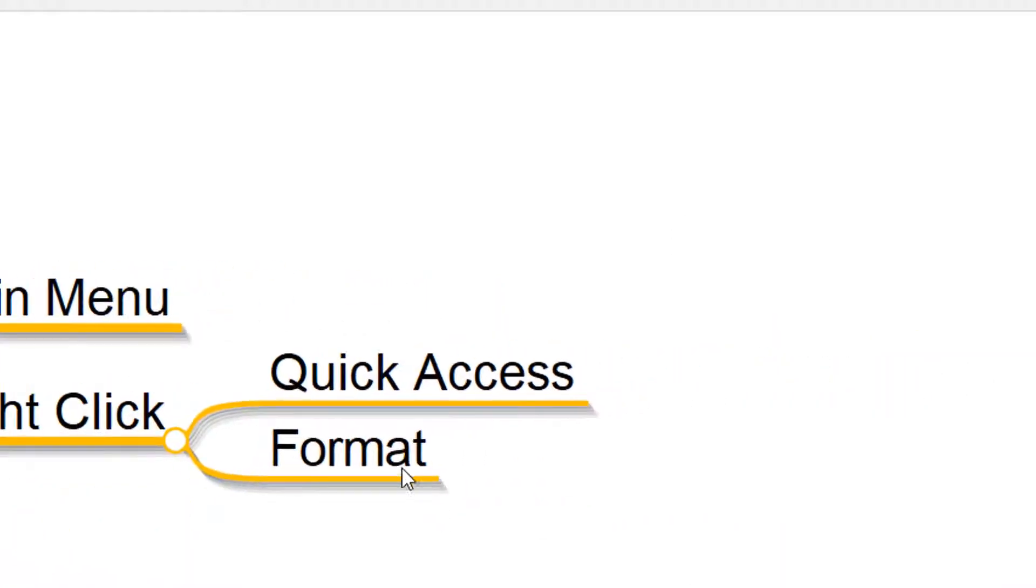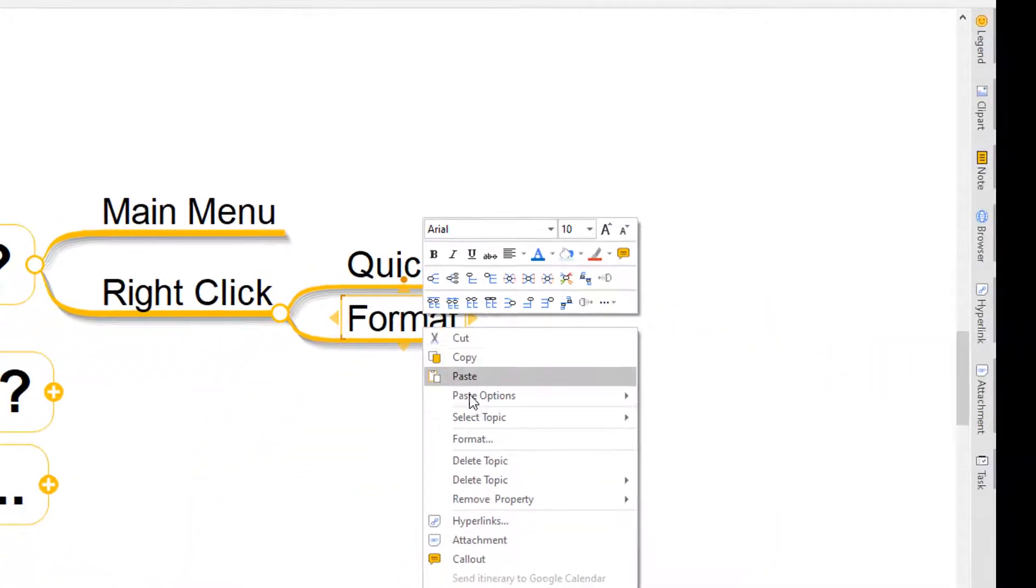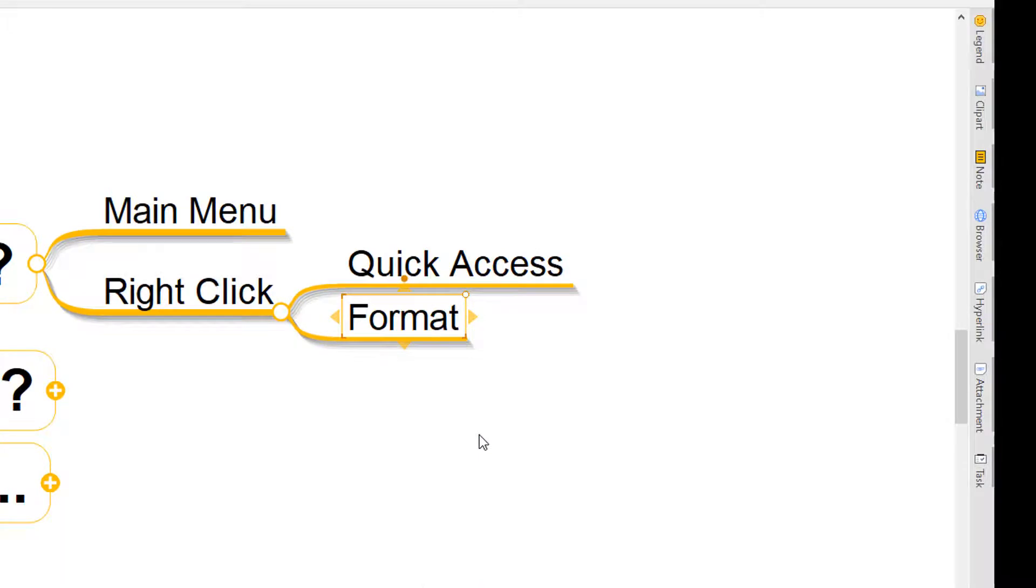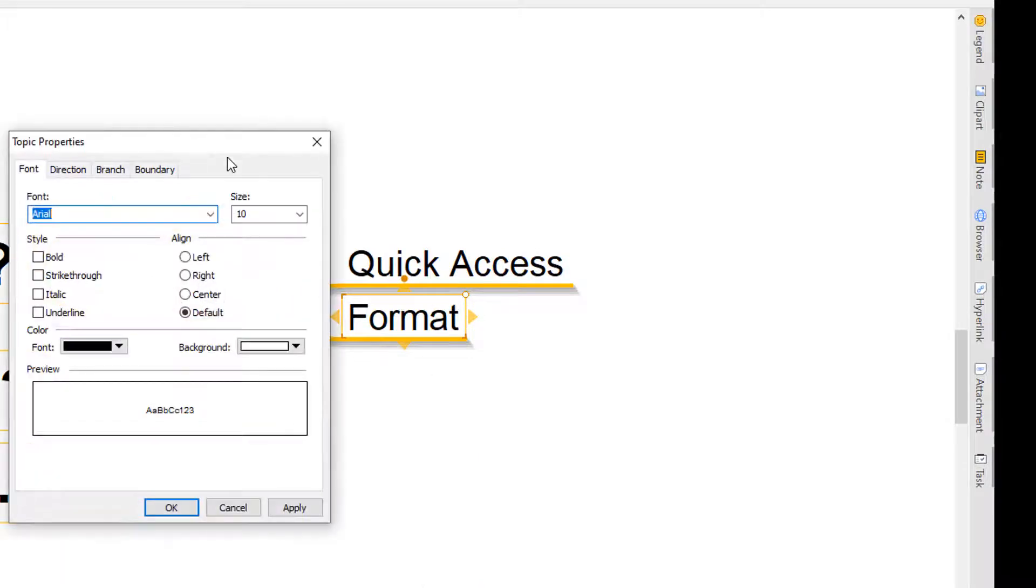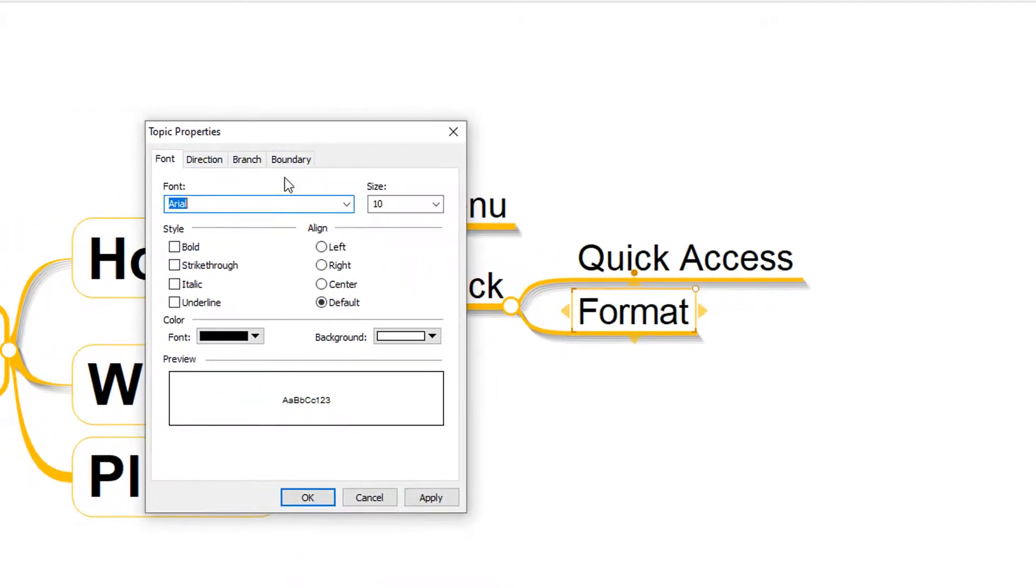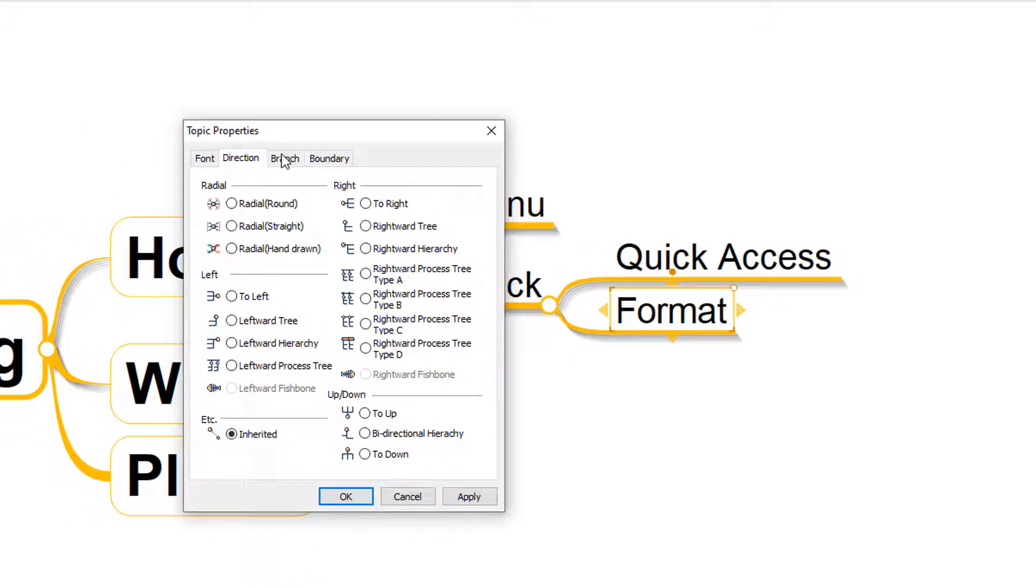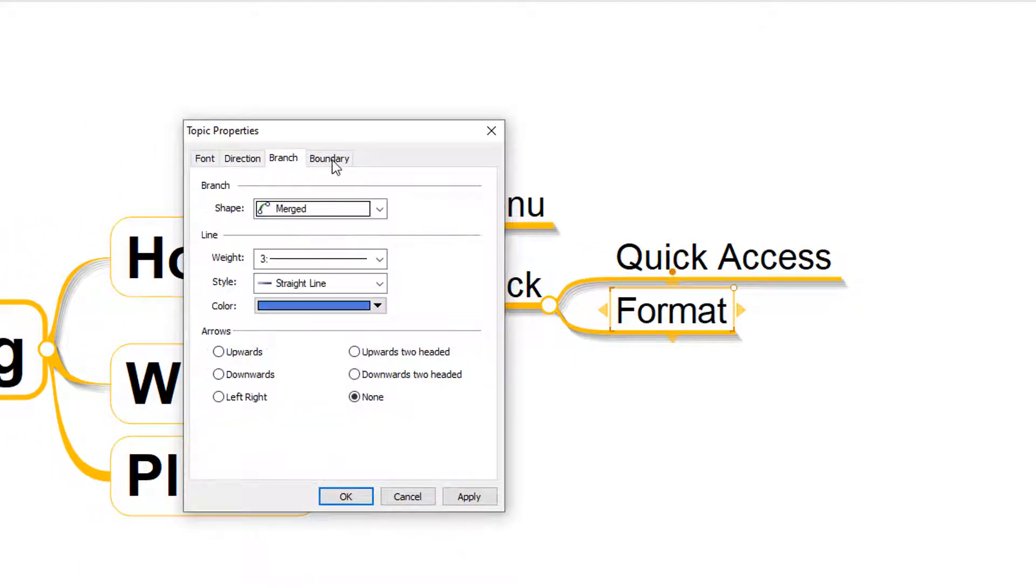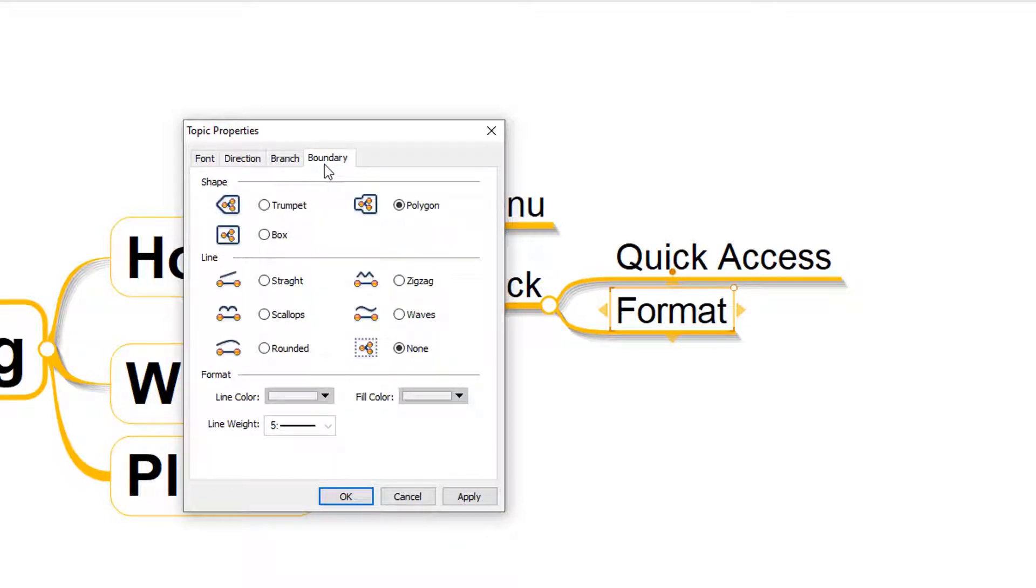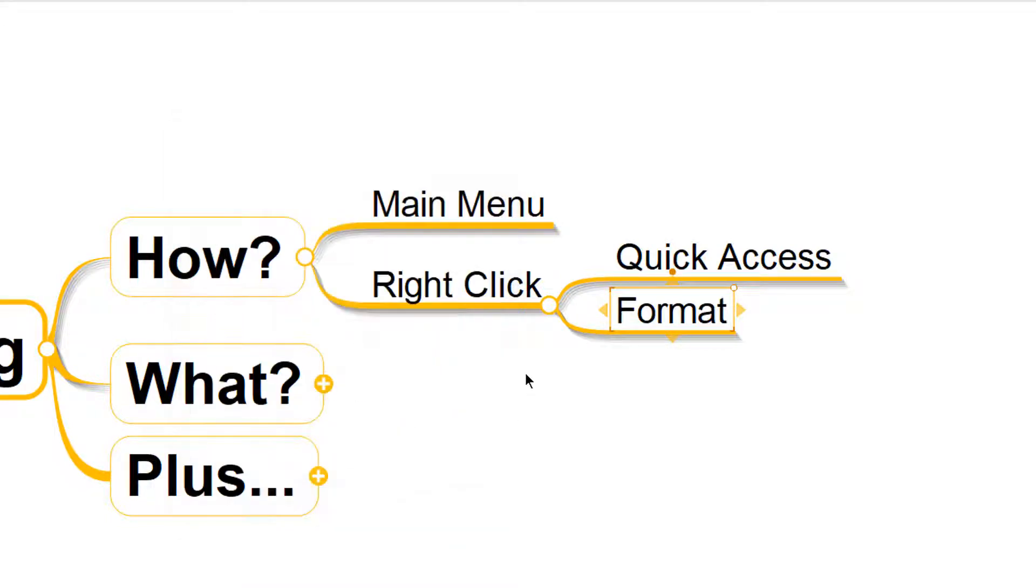Or alternatively, we can right-click and look for the format menu, which is going to open up just a different route to seeing some of the same options in front of us. So we've got three ways to arrive at our formatting options. And now let's take a look at what those formatting options actually are.